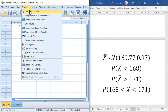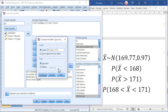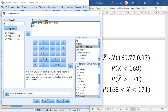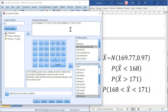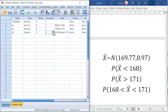Next, example 3. Go to Transform, Compute Variable, change to P3. Since we have a range and SPSS uses less than cumulative, we take the big value minus the small value using less than cumulative. Change the type and label to the correct expression: from 168 to less than 171. Click Continue. We should take the cumulative normal of 171 with mean 169.77 and standard deviation 0.97, minus the cumulative distribution of 168. Click OK and we should obtain the probability. Go to Variable View to increase the decimal point if needed.